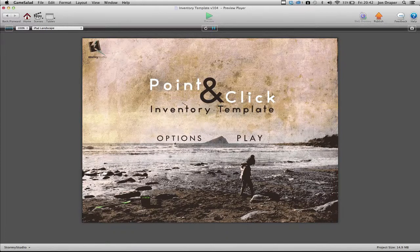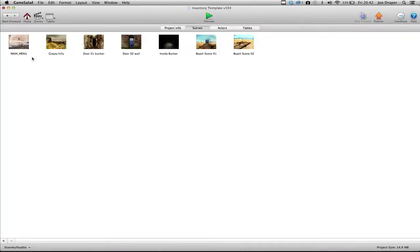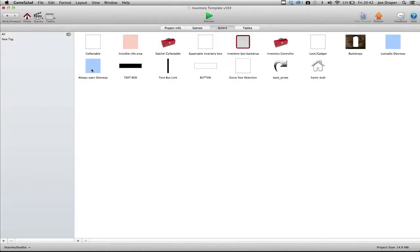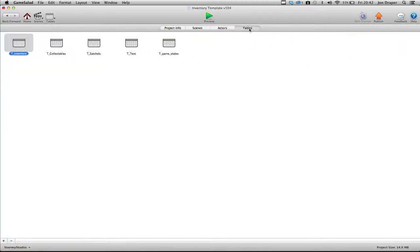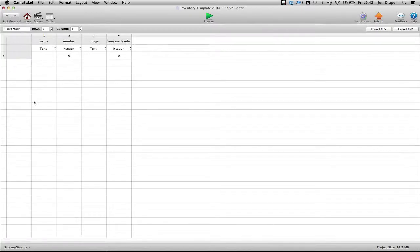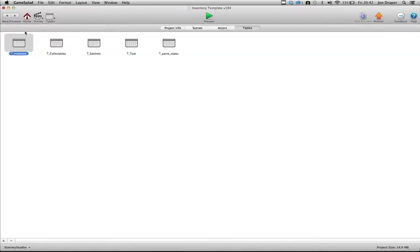So from the outset, here's your list of scenes — 1, 2, 3, 4, 5, 6, 7. Your actors — there's not many actors for the whole game so far. And tables. Here we have a table inventory. You can leave this alone completely as it will get updated as you collect and use items. That's taken care of by rules in the game.